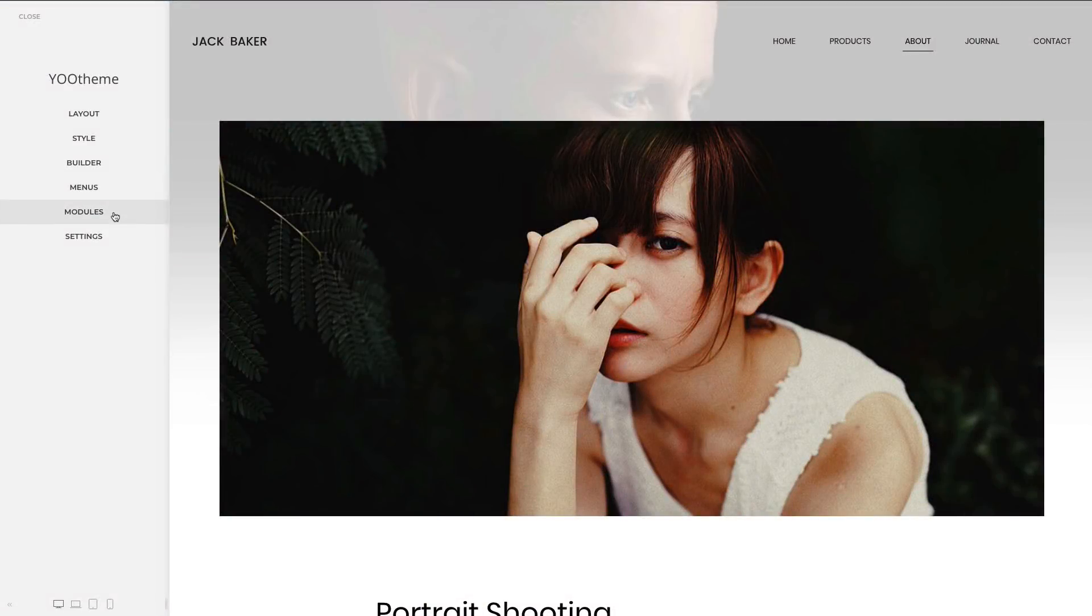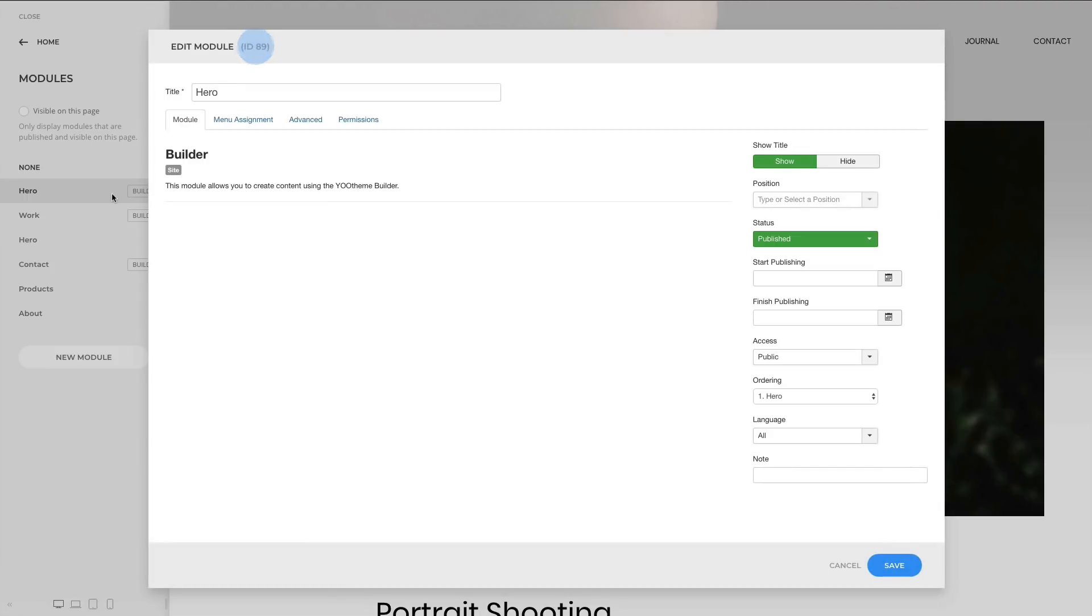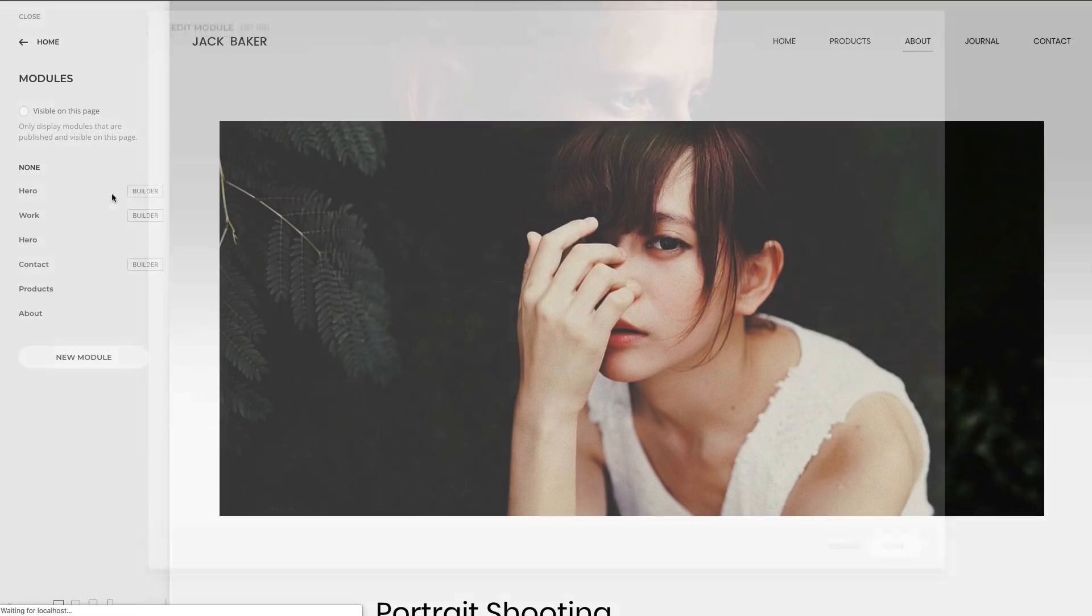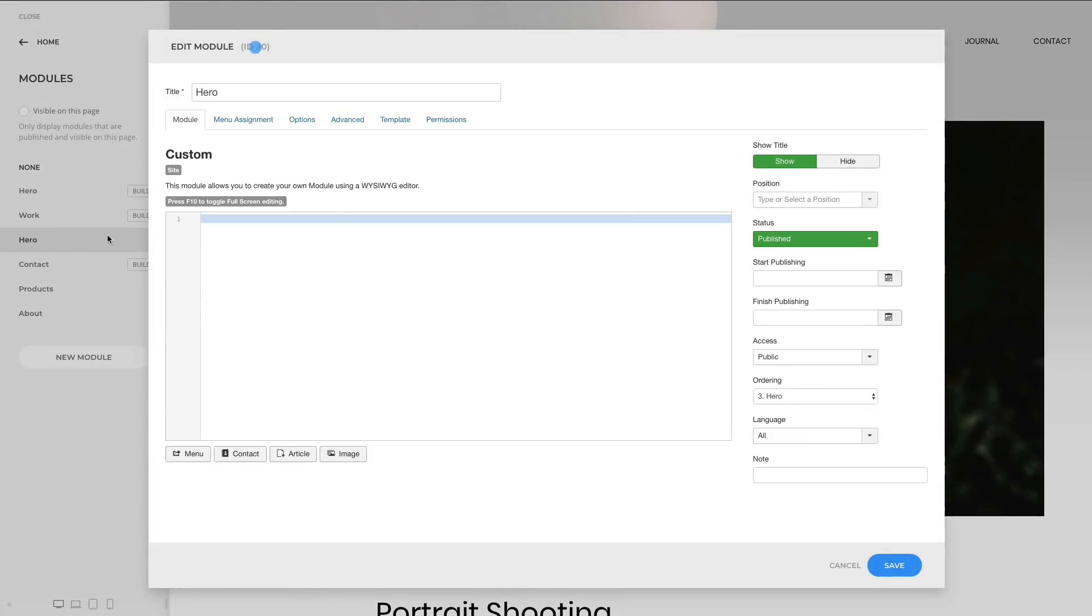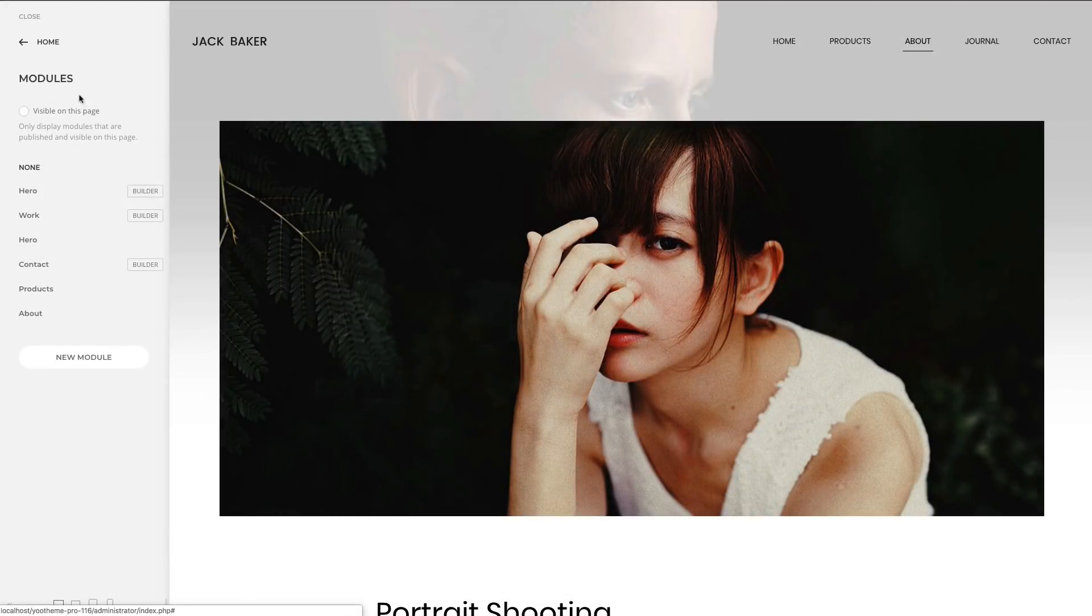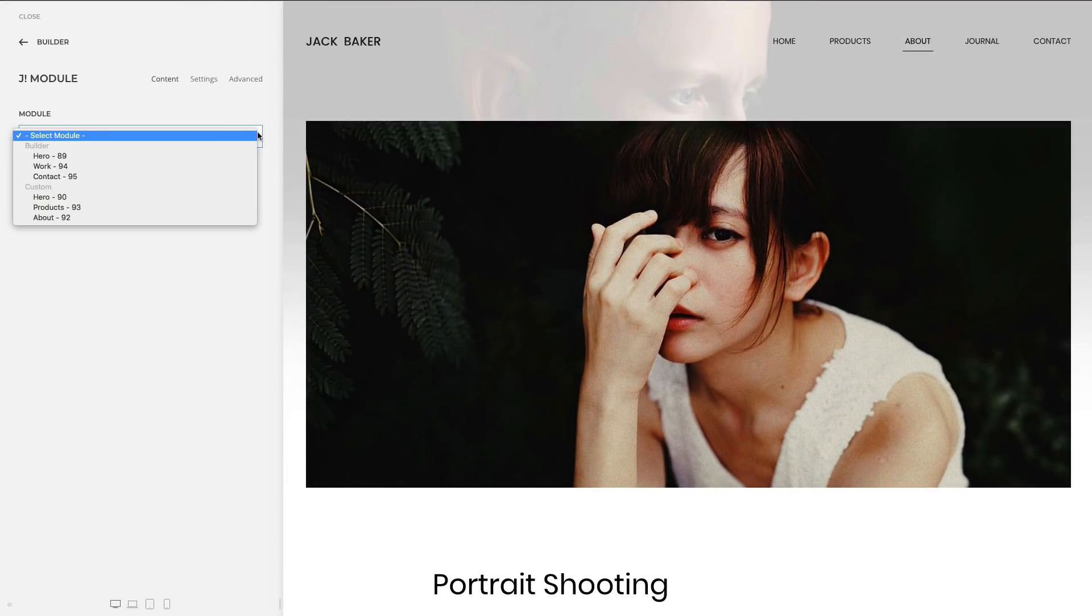Modules in Joomla now show their ID in the module manager. This is really useful if you have two modules with the same title. The ID is also shown in the Joomla module element.